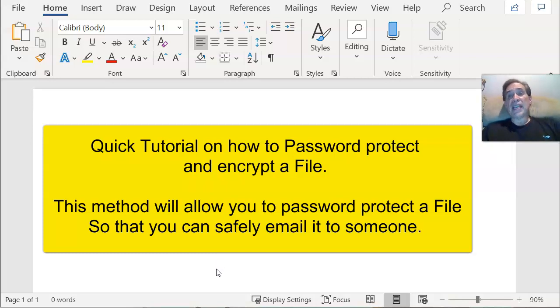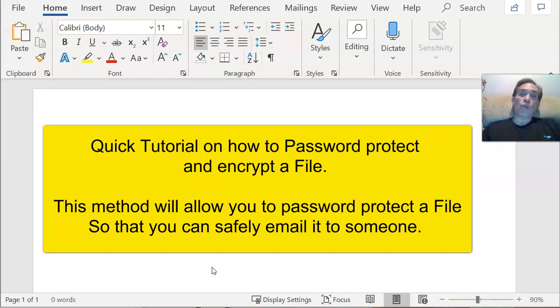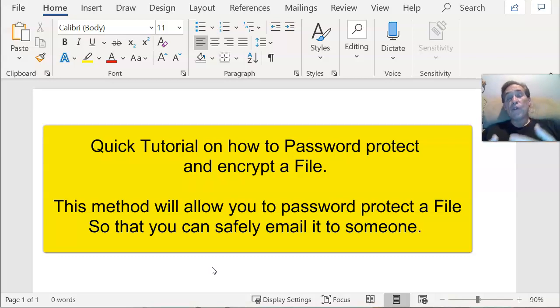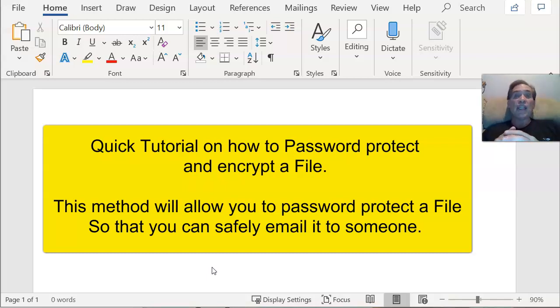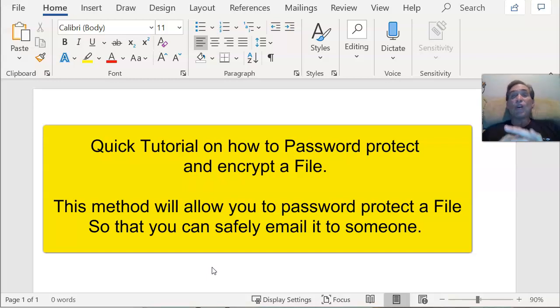What I found best is to use Microsoft Word. With Word, you can either import the file you want to send, type the information you're going to put into the file, or you could even put an image of your Social Security card, birth certificate, or whatever it happens to be.